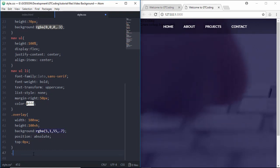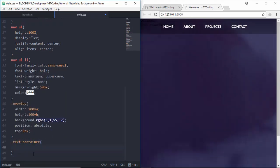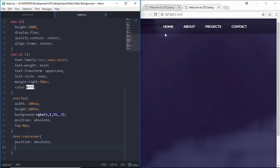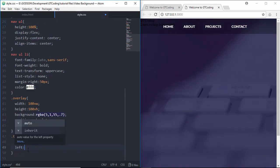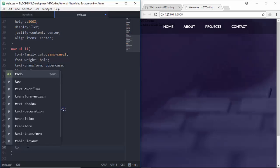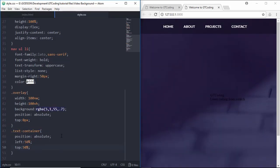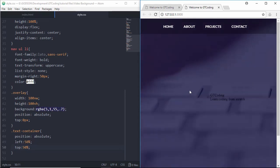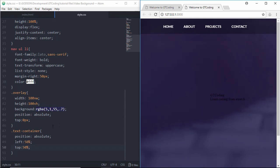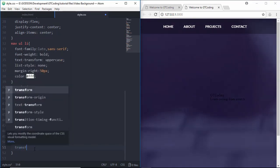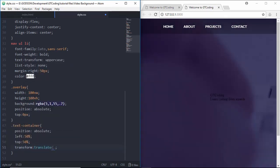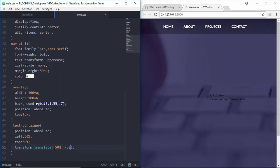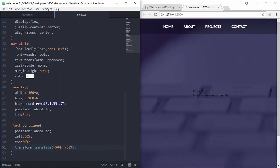Next we style the text-container. We give it position: absolute, then use a centering technique: left: 50% and top: 50%. The problem is the text starts from the center point rather than being truly centered. To fix this we use transform: translate(-50%, -50%), which moves the element back by half its own width and height. Now if we save, the text is centered correctly.